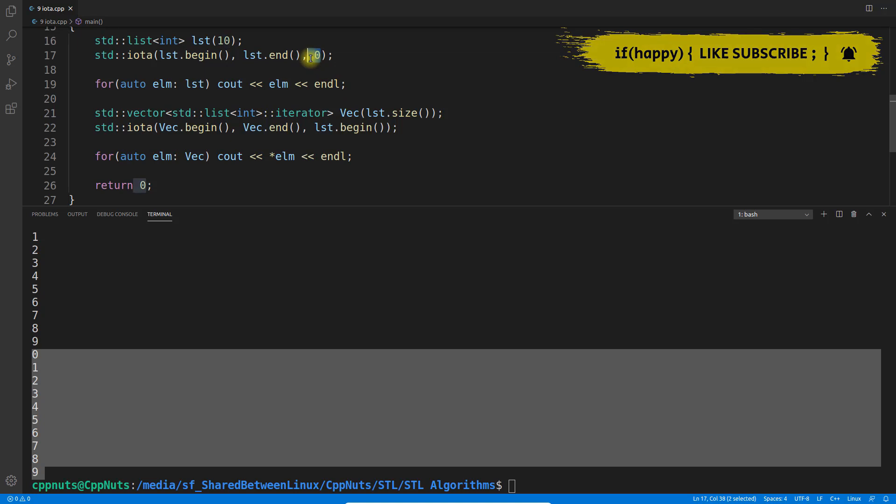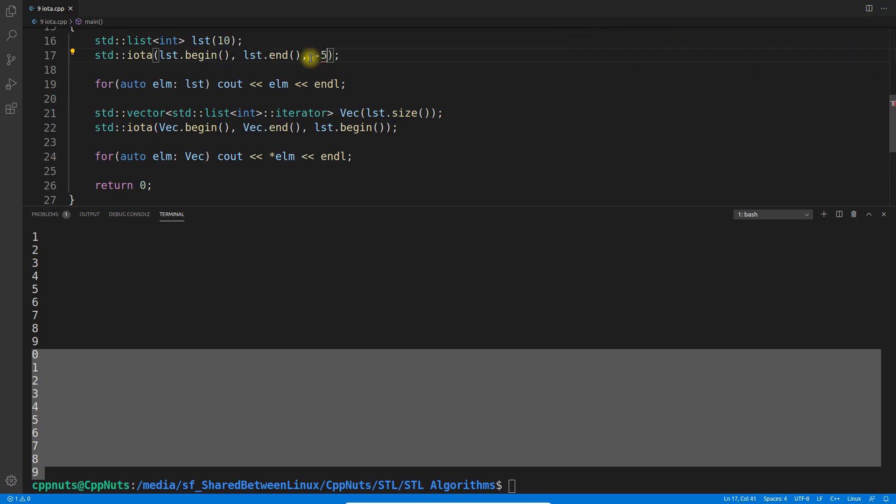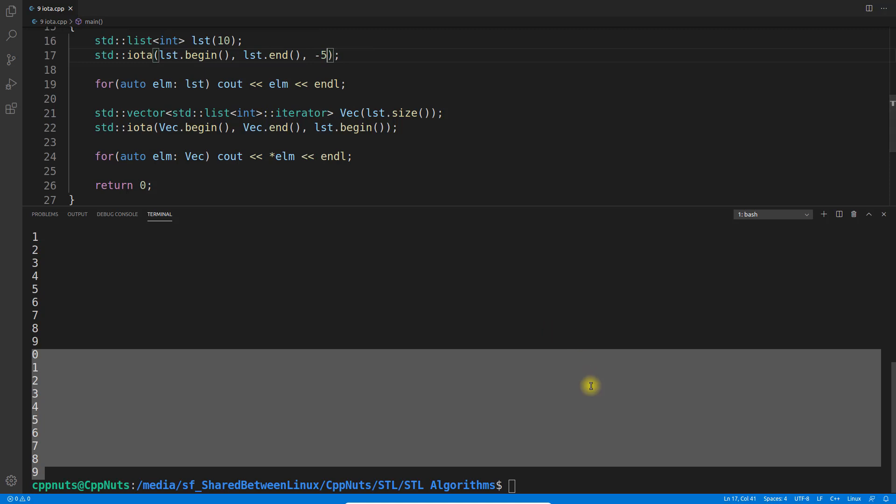If I give -5 here, -5 is the initial value. Then it will start incrementing: -4, -3, -2, -1, 0, 1, 2, 3, 4, something like this.